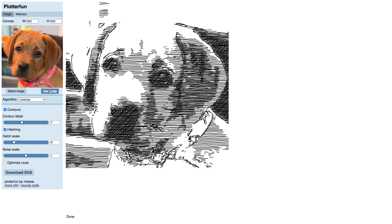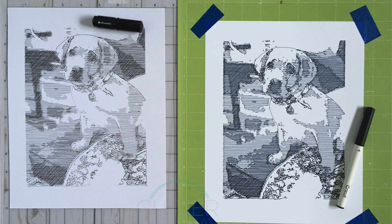You can type in larger dimensions here in Plotterfun and get a more detailed sketch, but be aware that this will increase computing time and drawing time. And of course, there's a limit to how many lines can comfortably fit into a given size physical sketch.